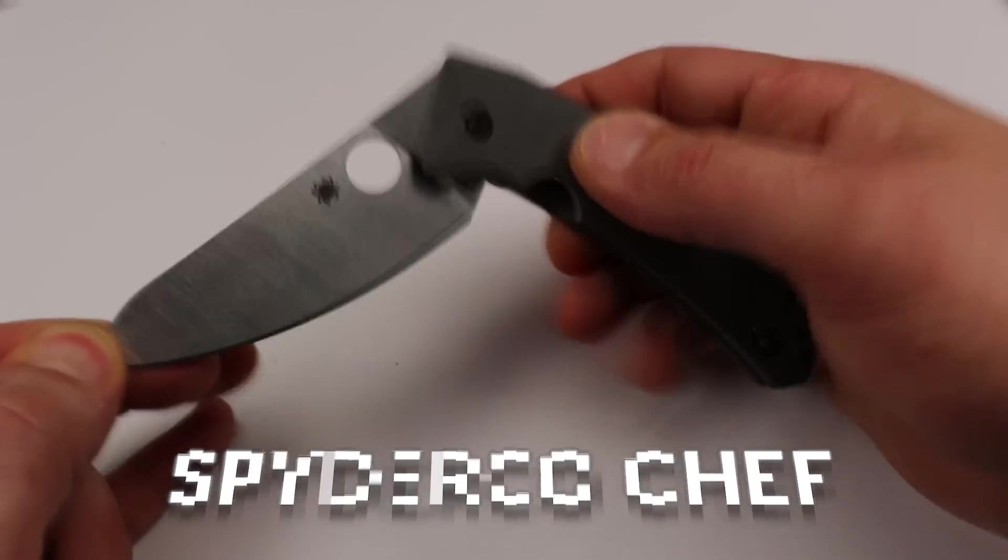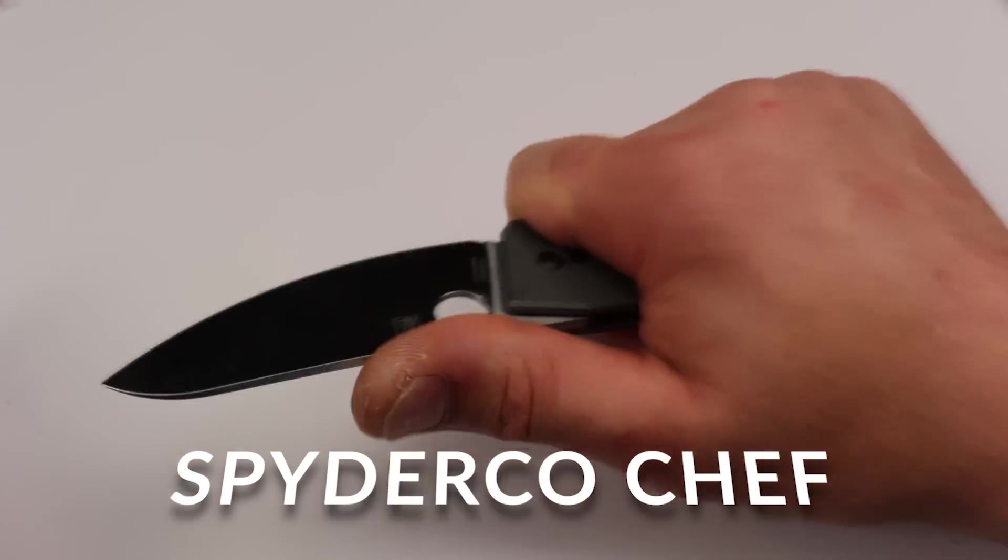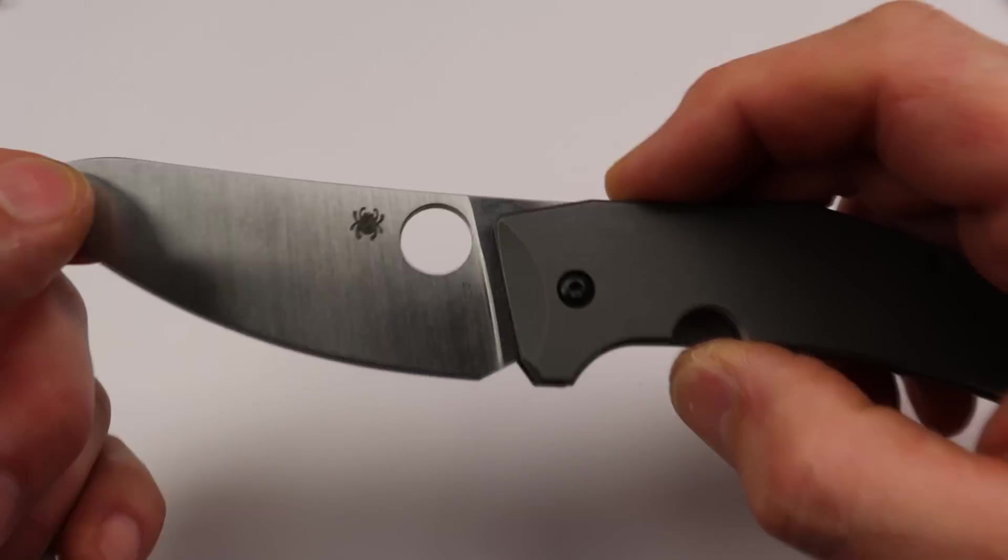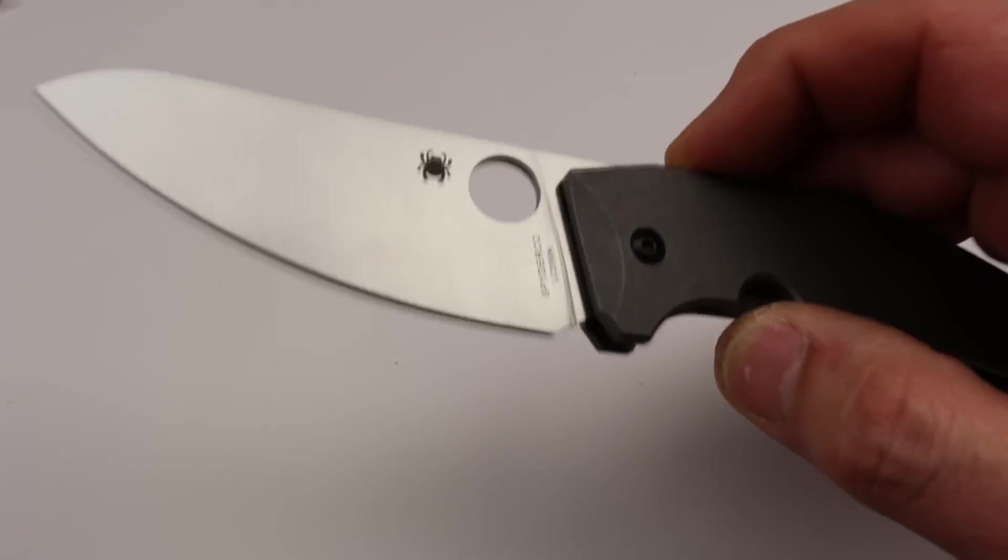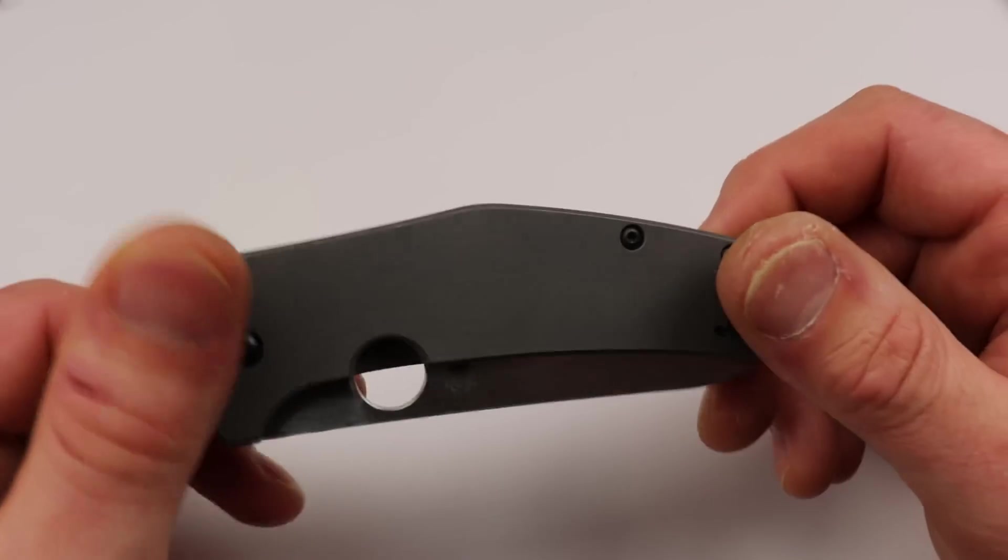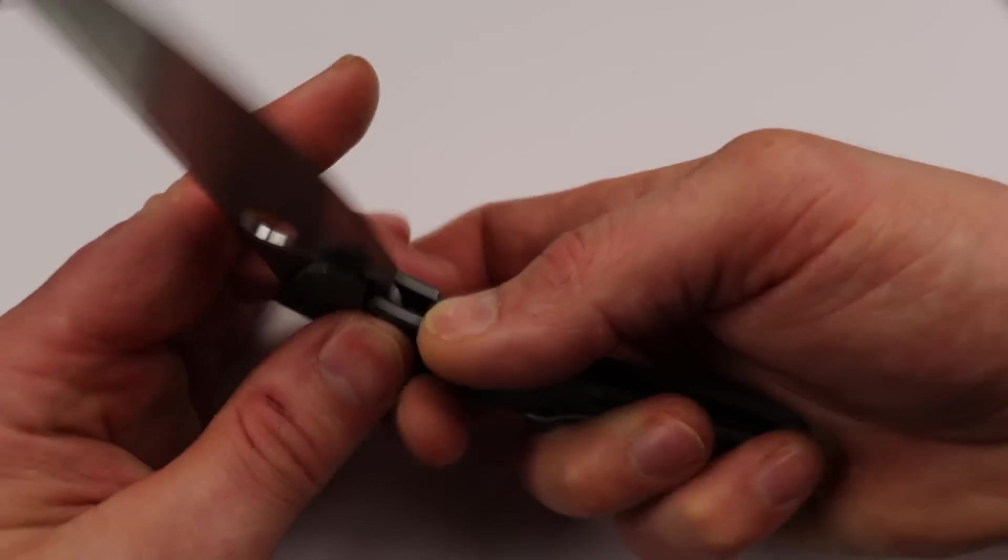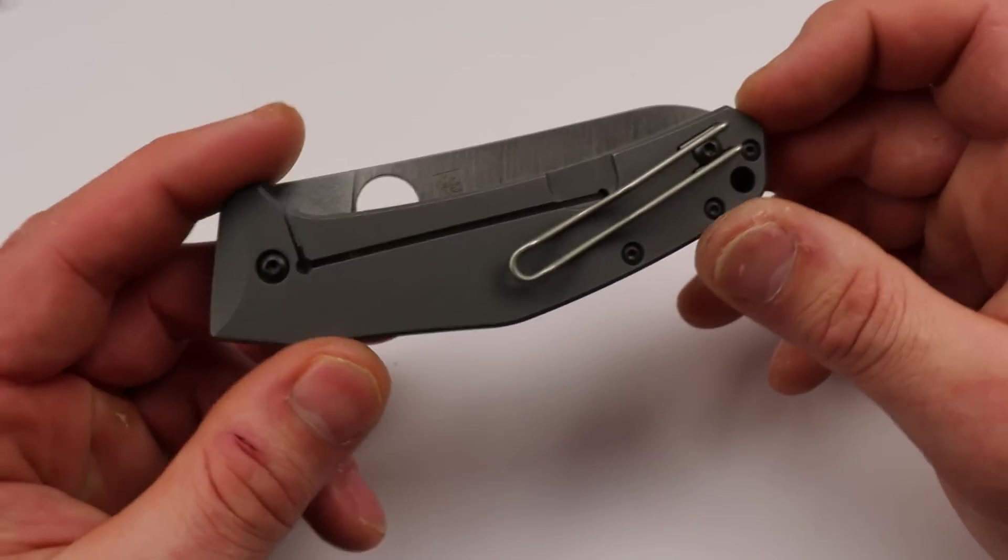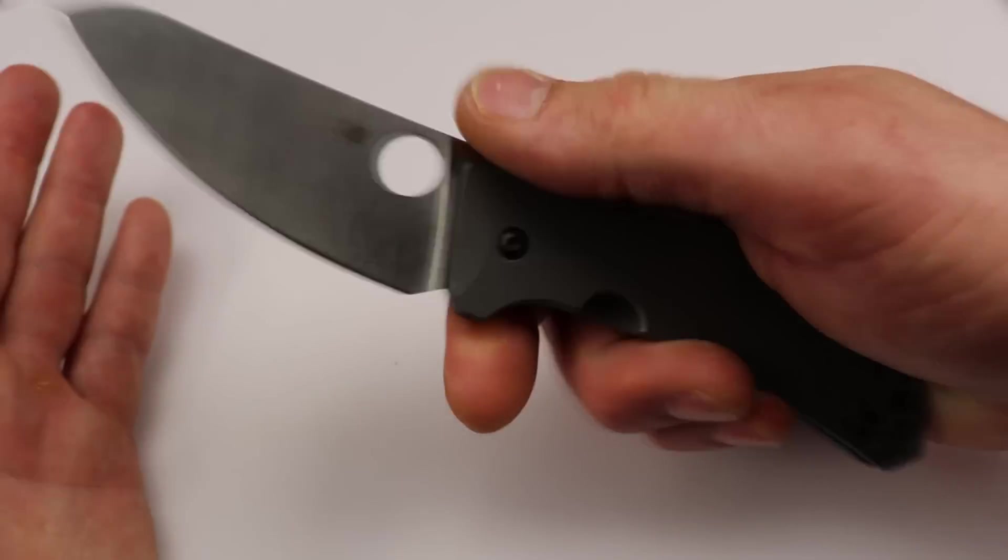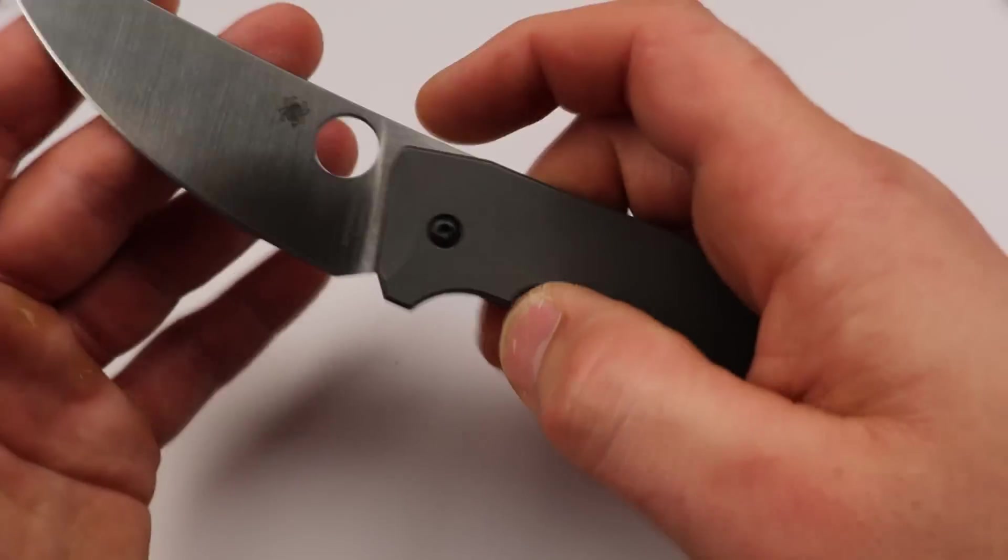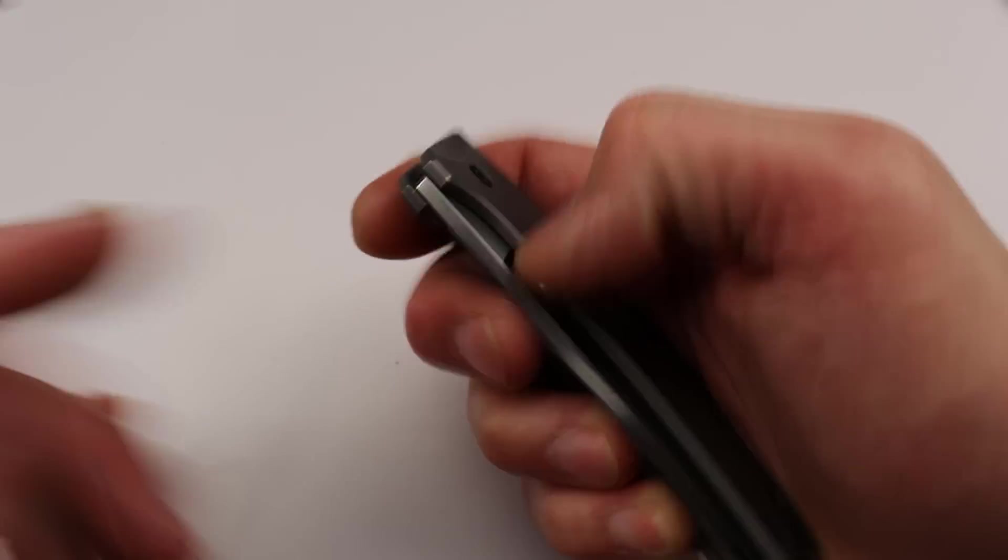So we have the Spyderco Chef. This is one I definitely recommend. It is made in Taiwan. LC200N steel, which is basically a steel that doesn't rust, or at least it's at the highest level of not rusting. So you're not going to have to worry about corrosion. It has titanium scales, another material that you're not going to have to worry about corrosion. So this knife is really good for people that have to worry about that, like that are in environments that are corrosive or they're cutting things that are corrosive and will rust their knife. Amazing fit and finish. Very smooth.